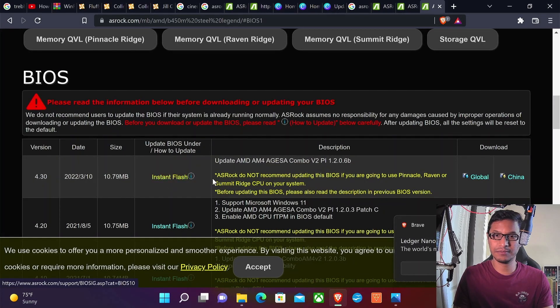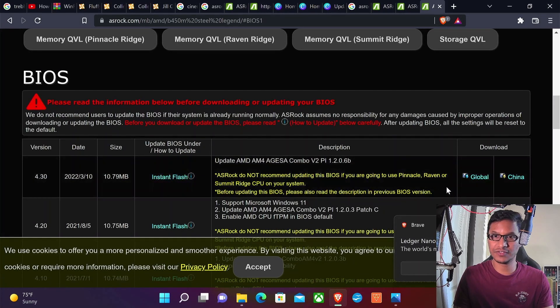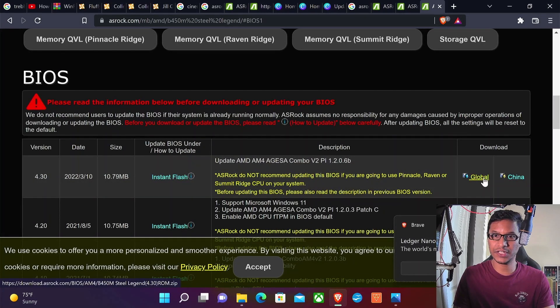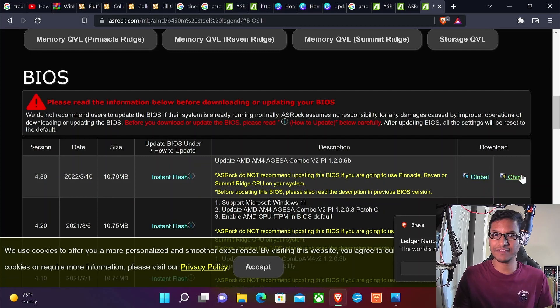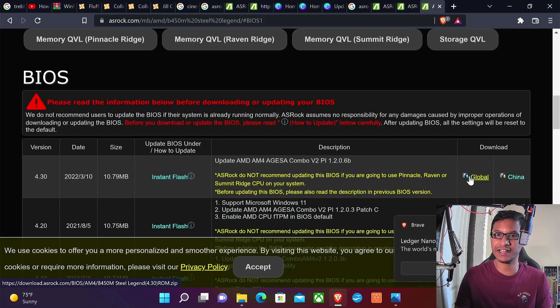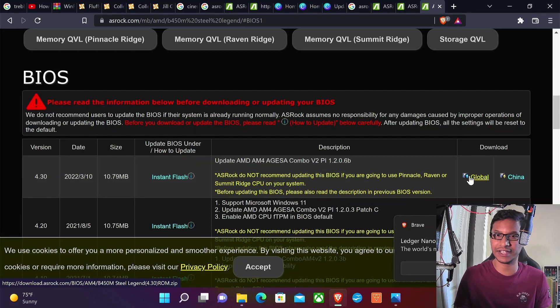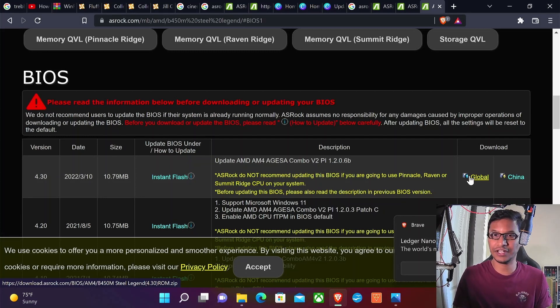Then you're going to go to the Support tab and click on BIOS. You want to download the most recent driver. In here I have one driver for China and another for global. If you live in China download the Chinese driver, or if you live anywhere else download the global driver.